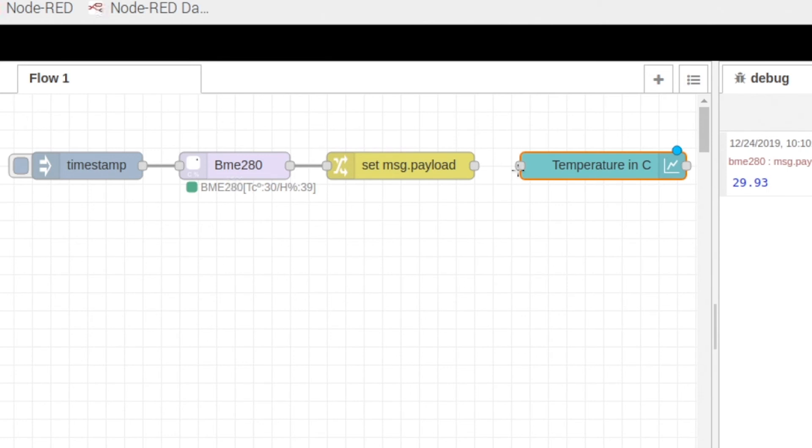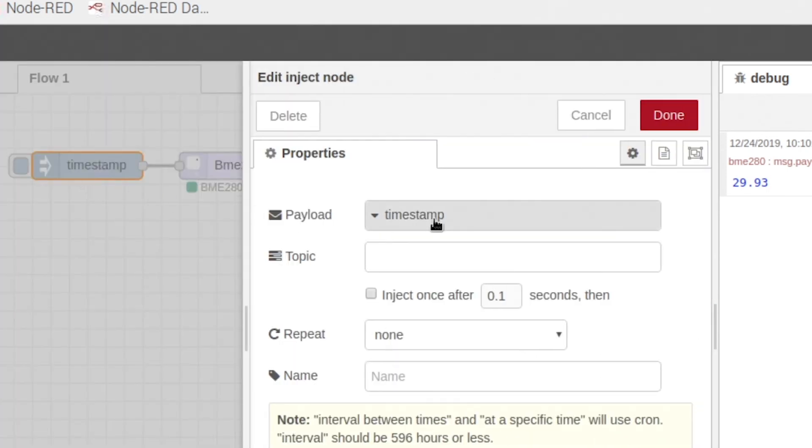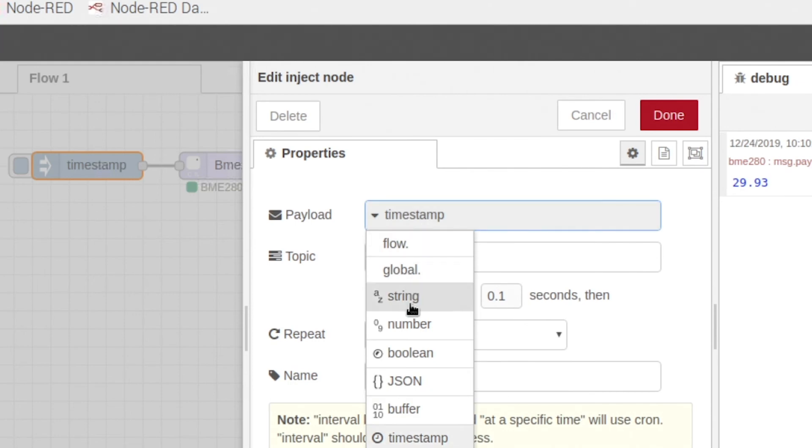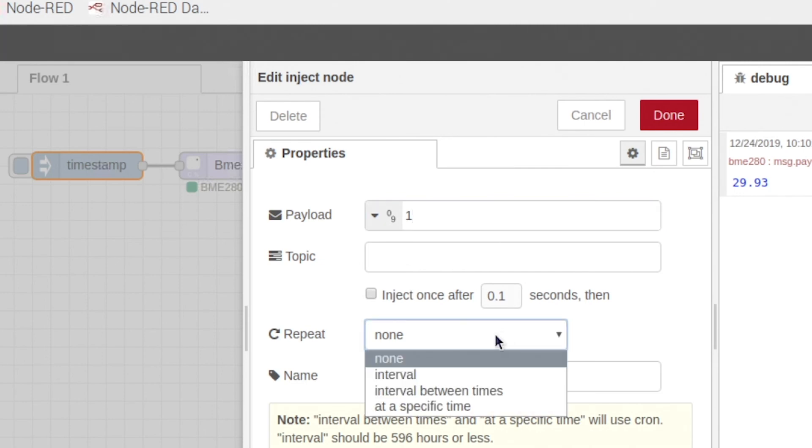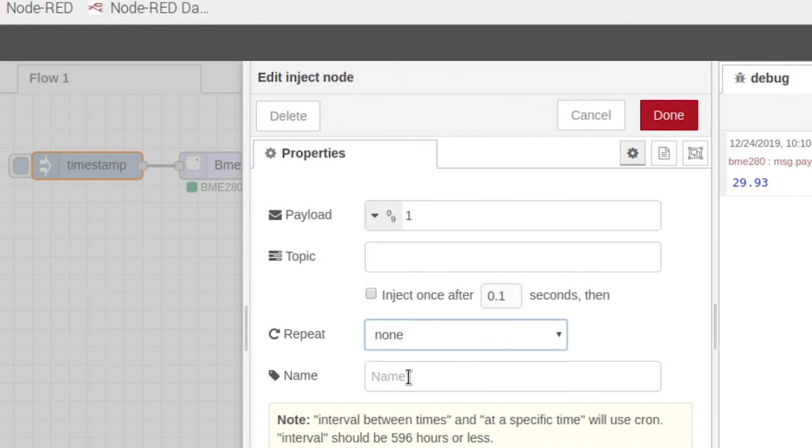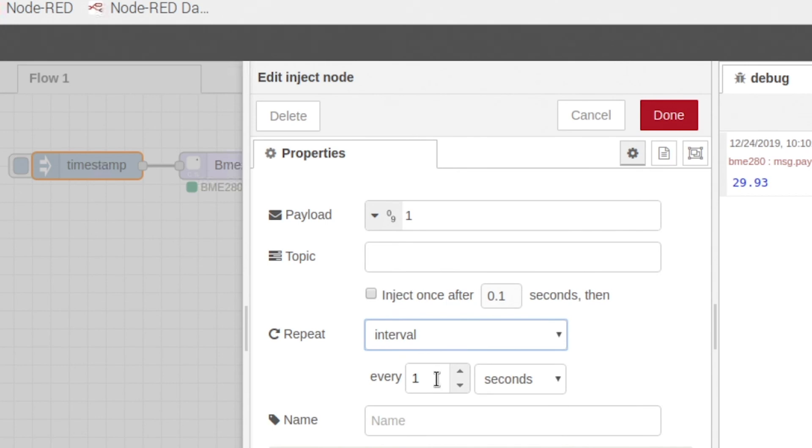Go ahead and click done. Connect. And we're going to come over here and edit our timestamp or inject node. Change it to a number. And we're going to hit one. Then click this repeat interval. And we're going to set it to every five seconds. Click done.